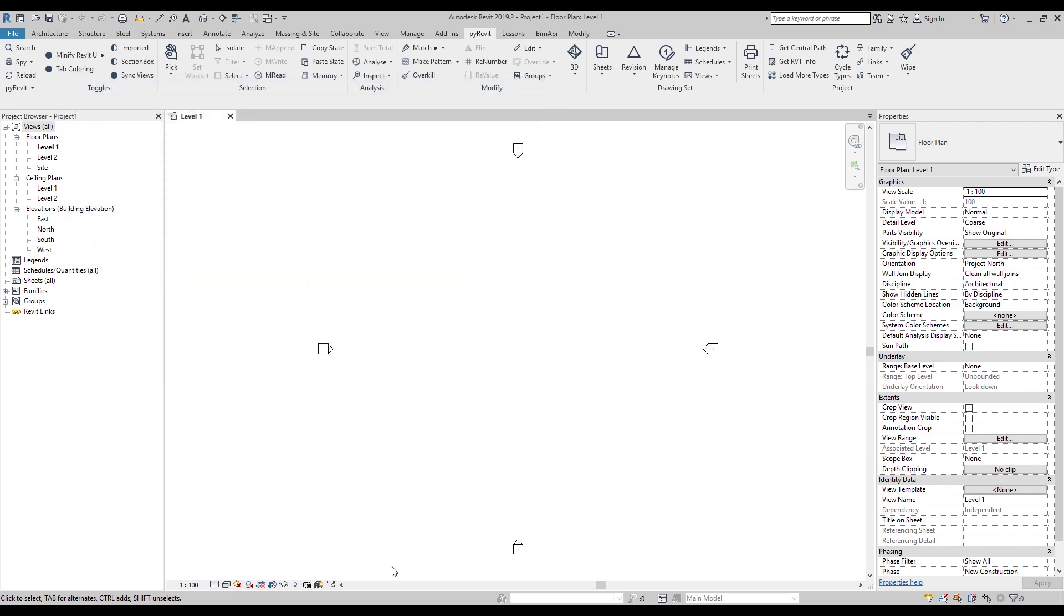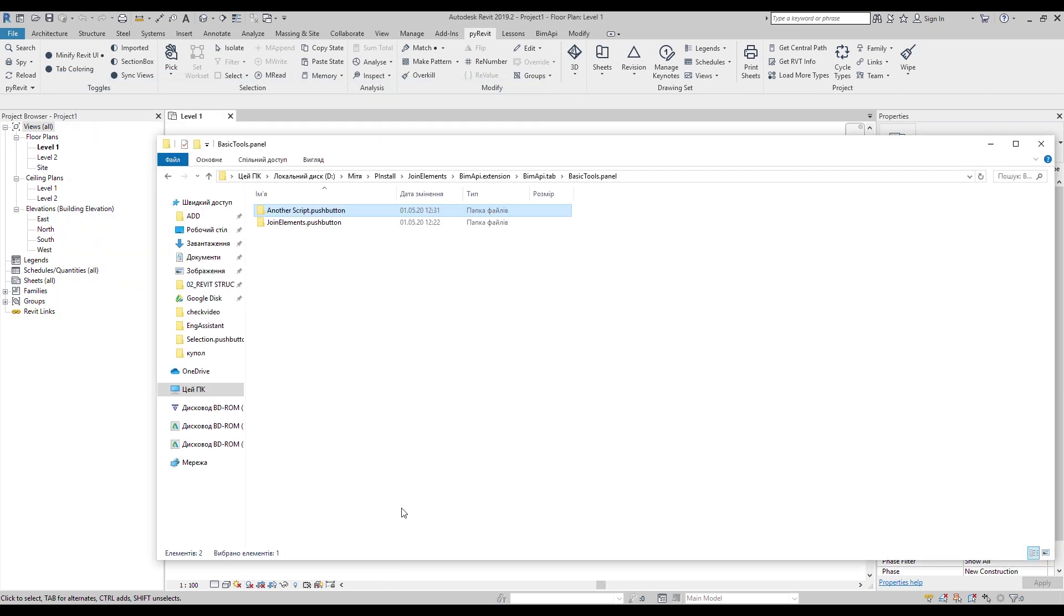To create a new panel, you need a folder with a dot panel in the name.